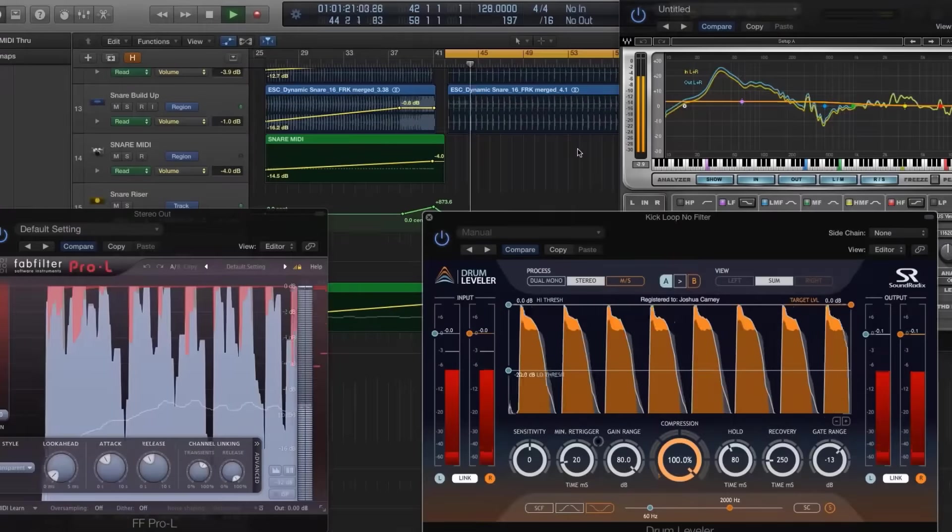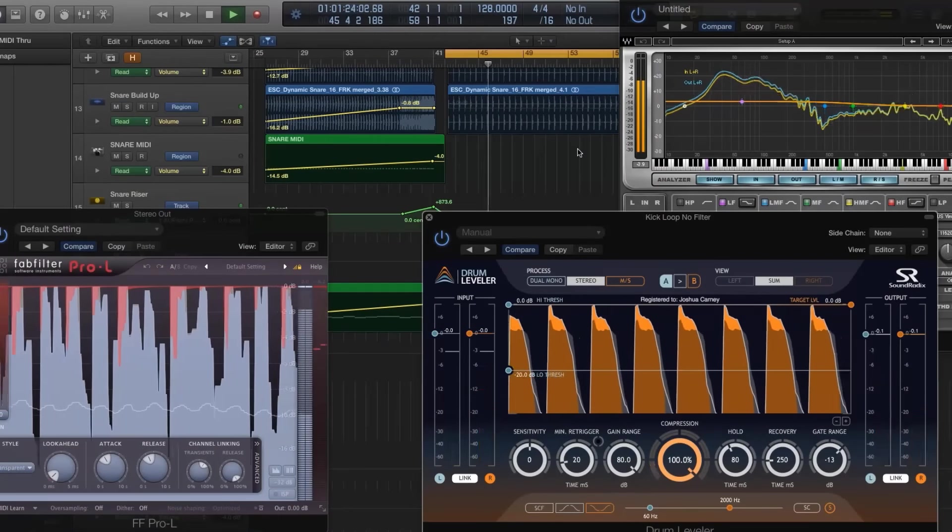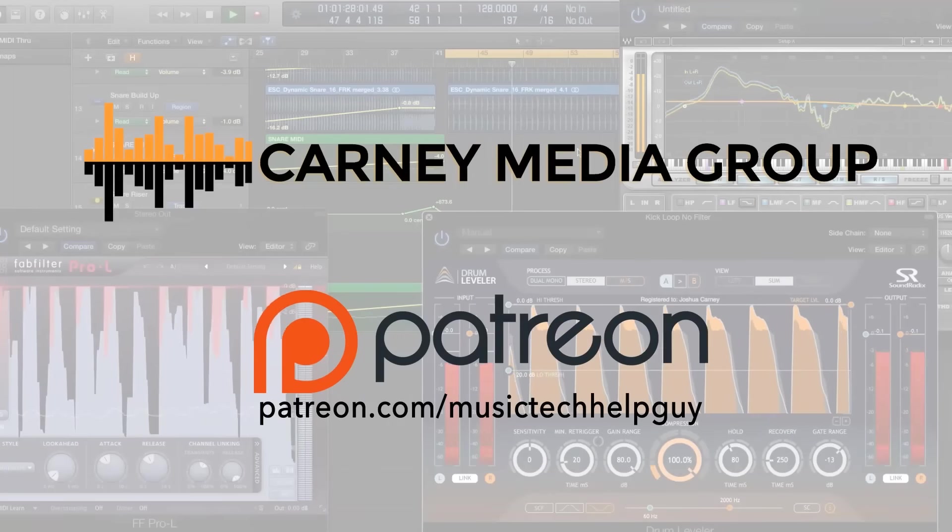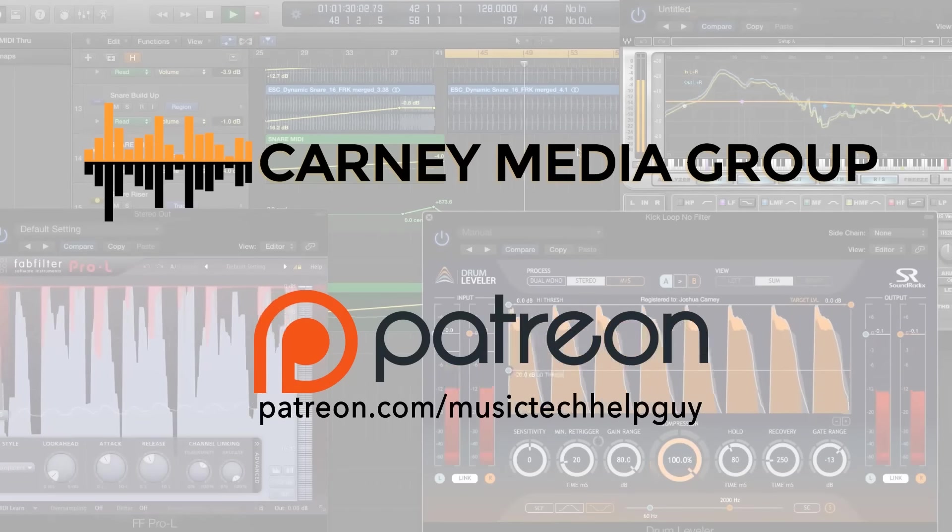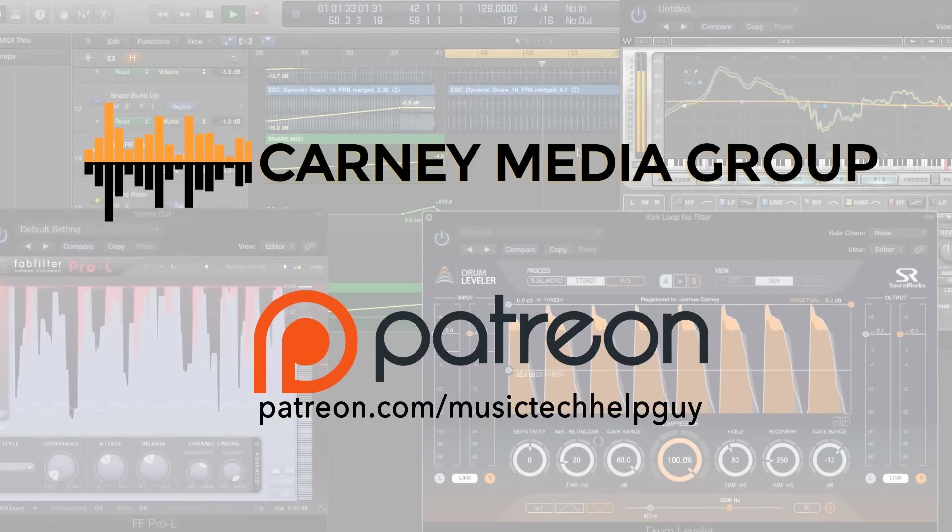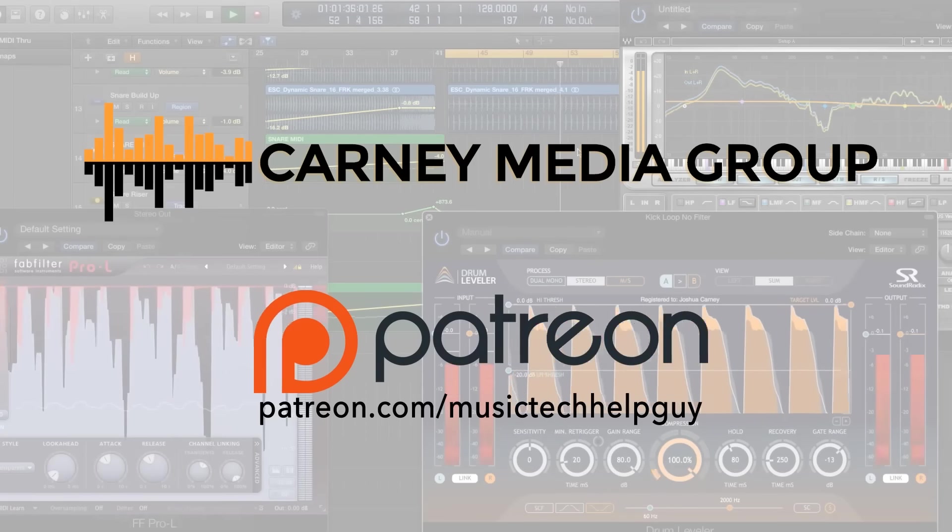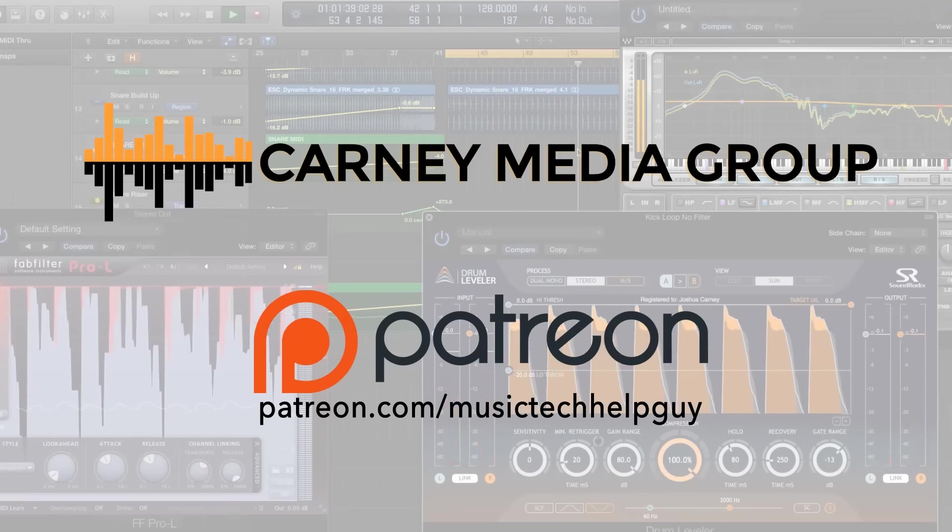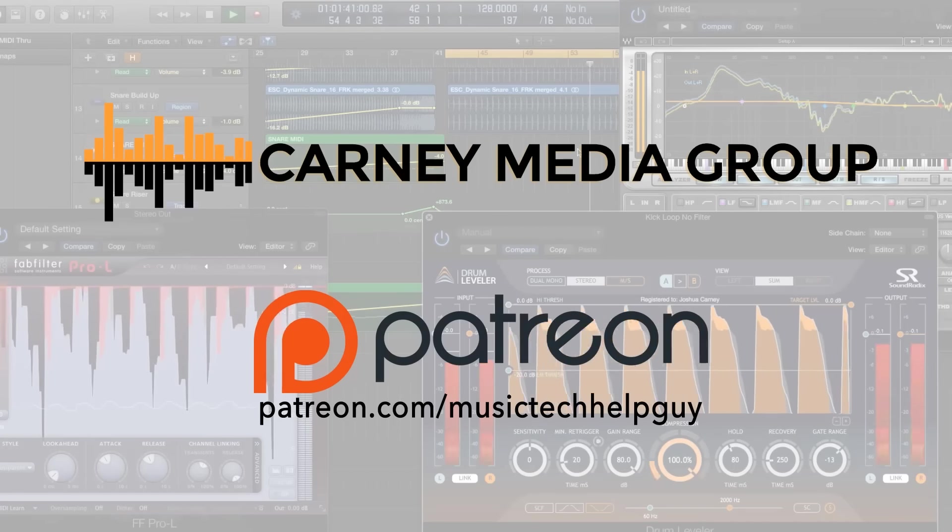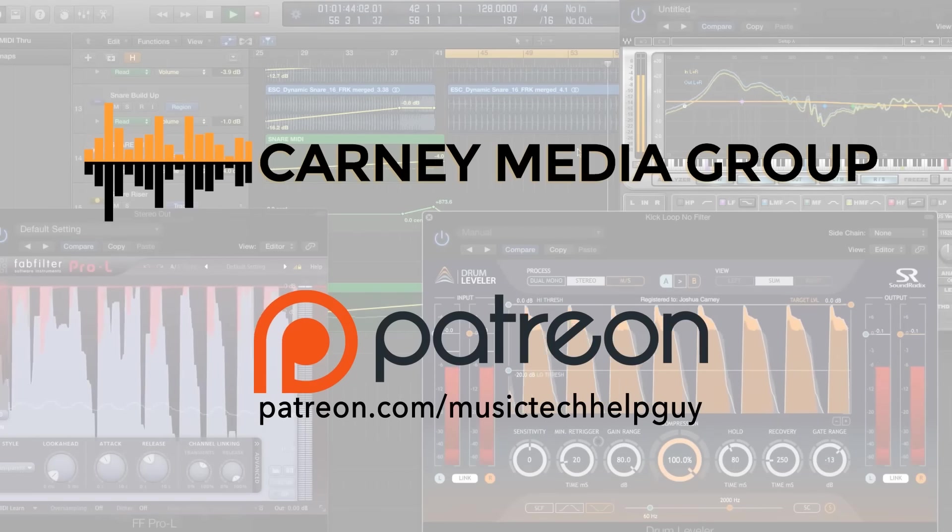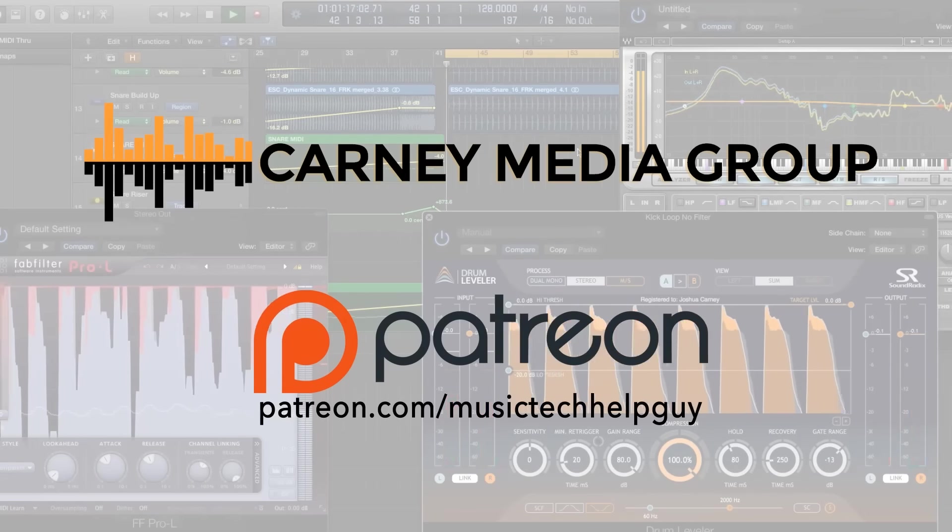Hey guys, if you'd like to see more videos like this, subscribe to the channel to see multiple new videos added every week. Also, you can check out carneymediagroup.com where you can view all of my video tutorials, search for specific topics, download the videos ad-free, and in some cases, you can purchase session content so you can work along with me in the video. Also, please consider giving a monthly contribution at patreon.com forward slash music tech help guy. As always, thanks for your support and thanks for watching.